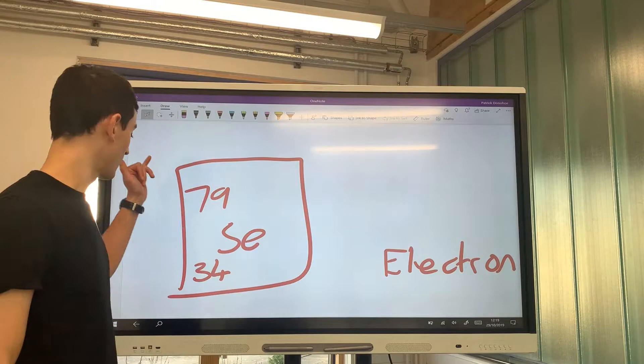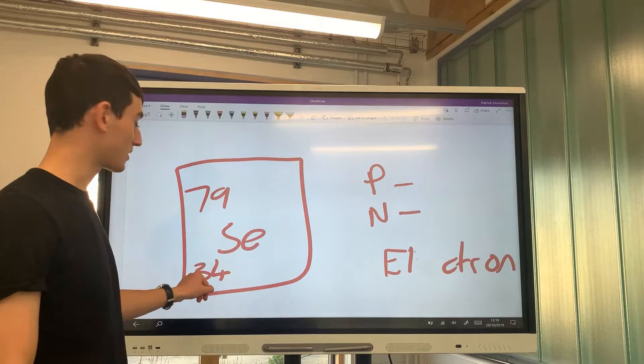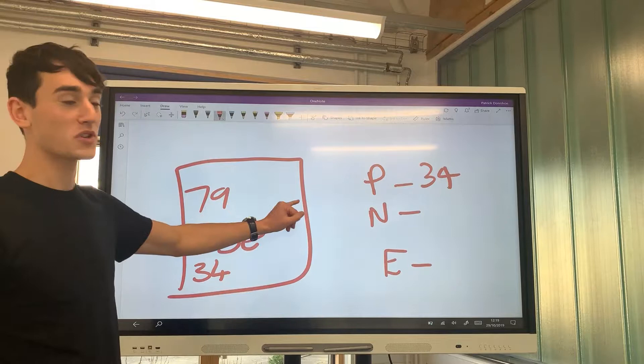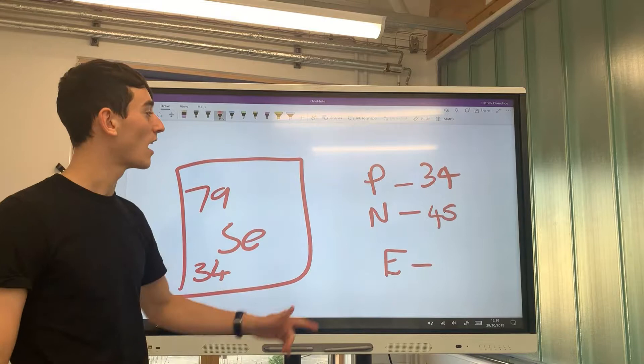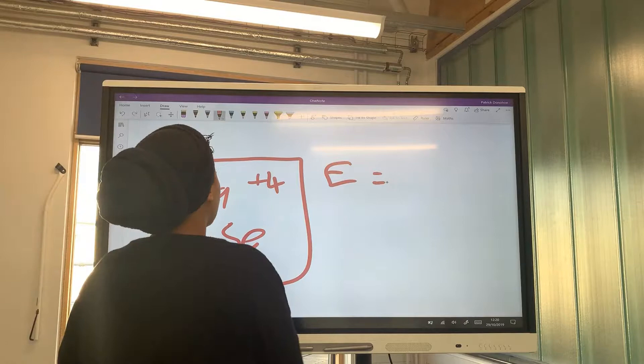In the next example we are talking about selenium, which has a mass number of 79 and a proton number of 34. We can again work out the number of protons — which is 34 — and the number of neutrons using 79 minus 34, which is 45. As it is an atom, the number of protons equals the number of electrons, so that is also 34.